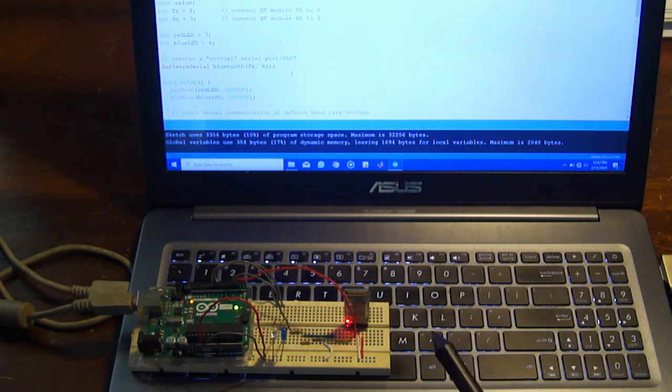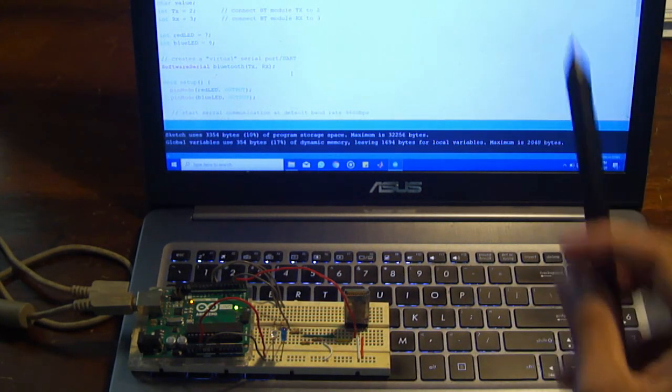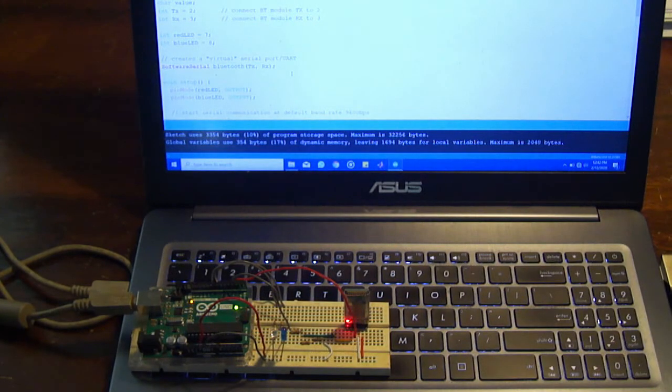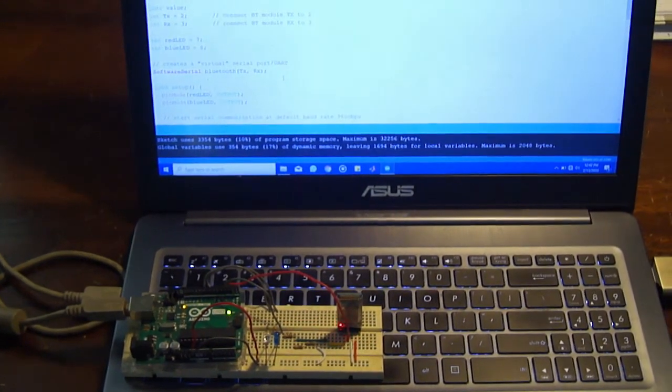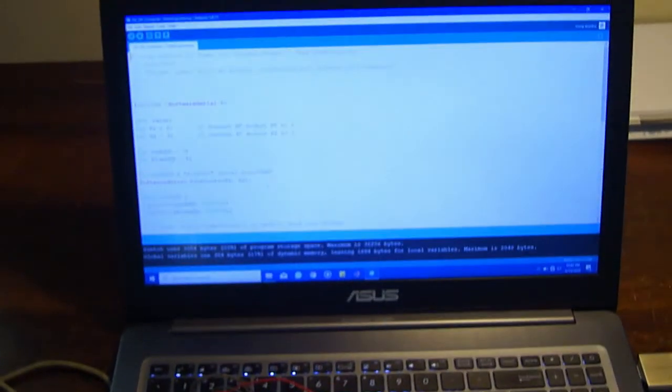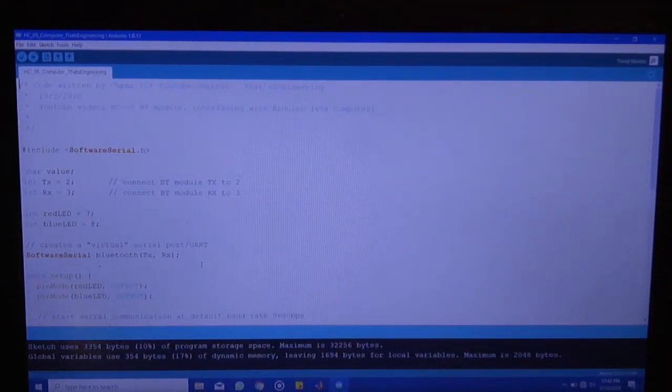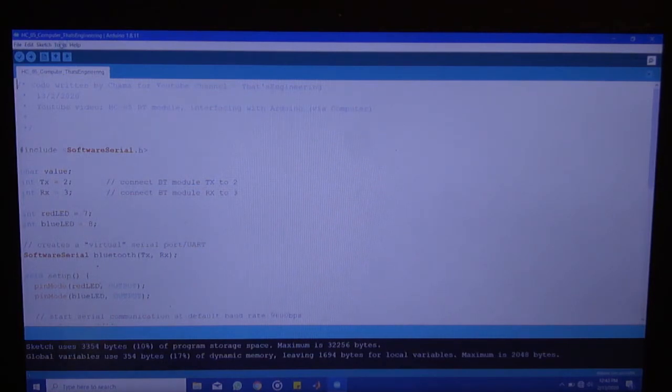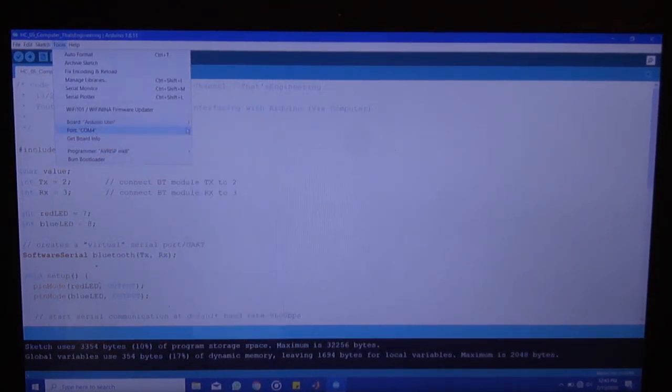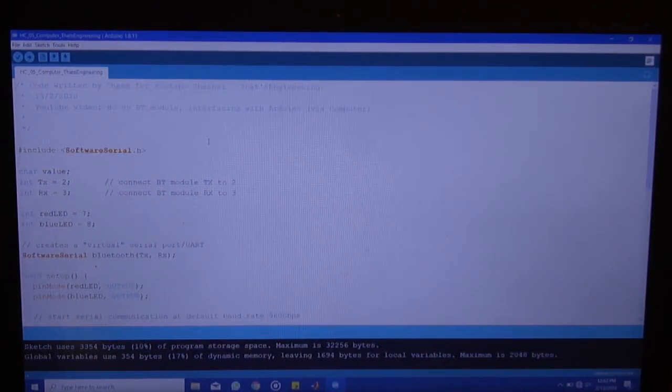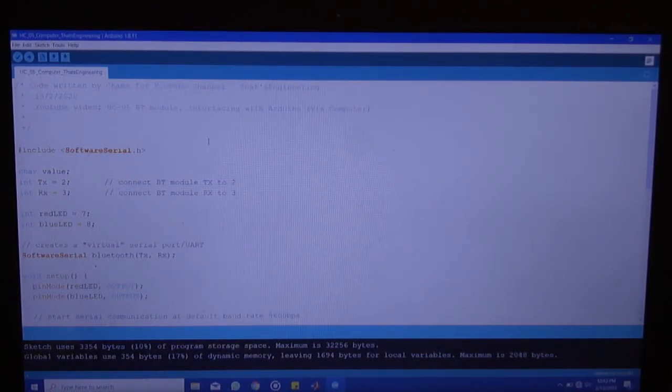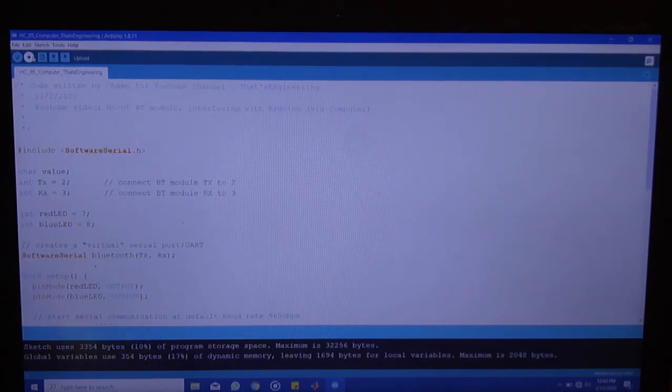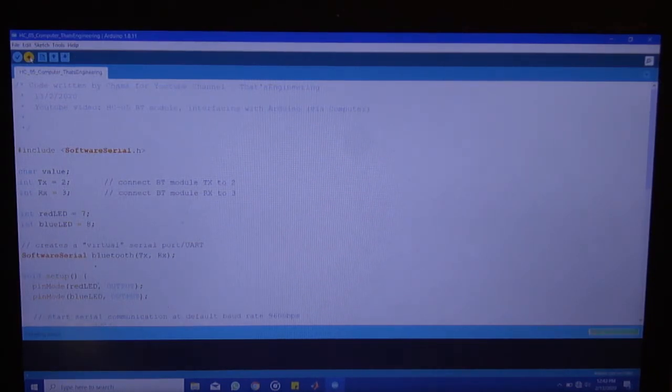So it hasn't fully paired until the serial monitor is opened up. So I'm going to zoom in to my computer screen. So I'm going to go to tools port and change the port first to COM3 which is the port the computer uses to talk to the Arduino via the USB cable. And then I'm going to re-upload the code.